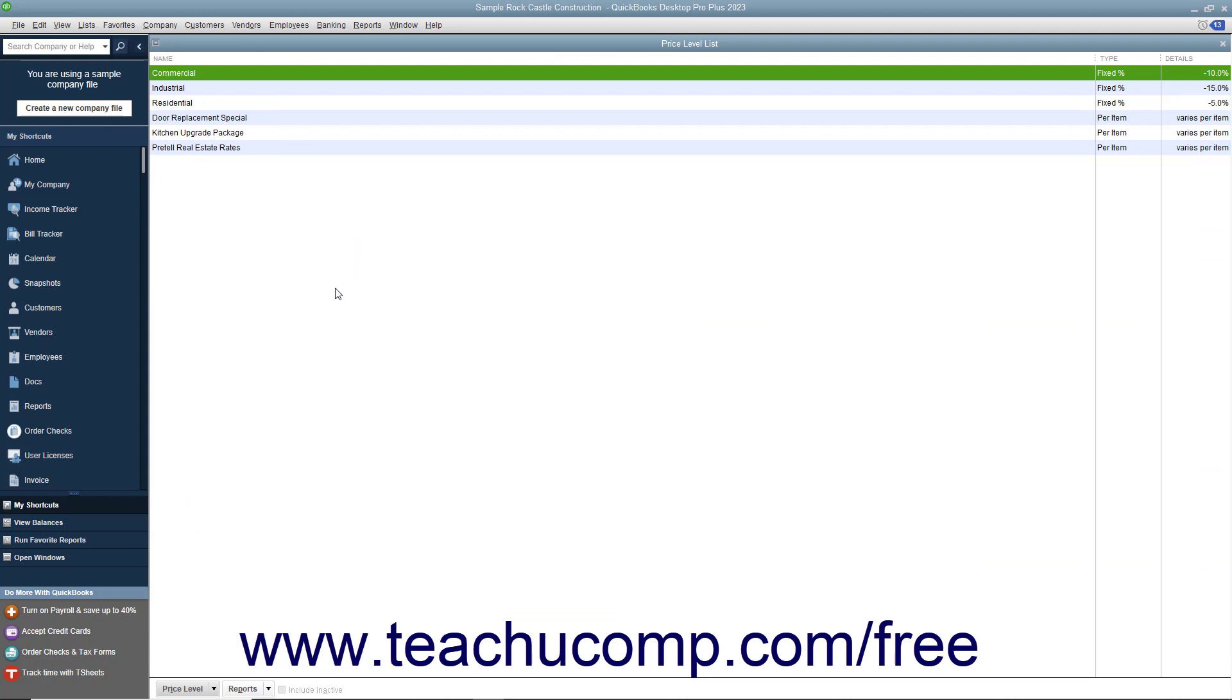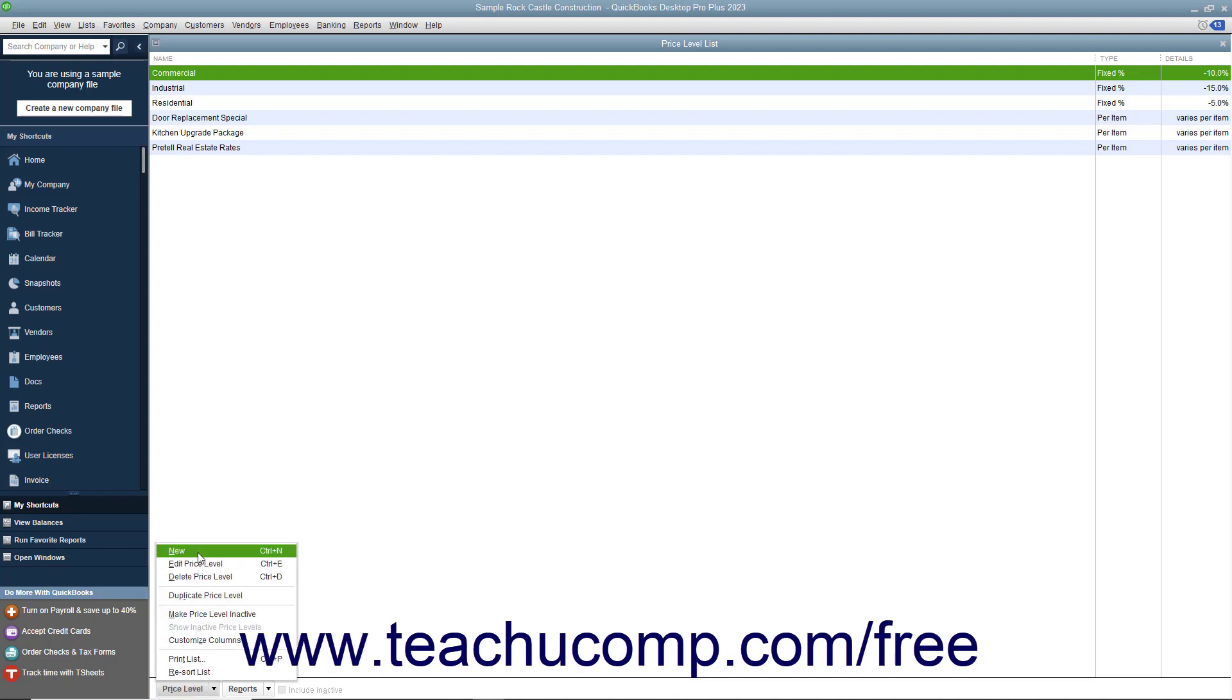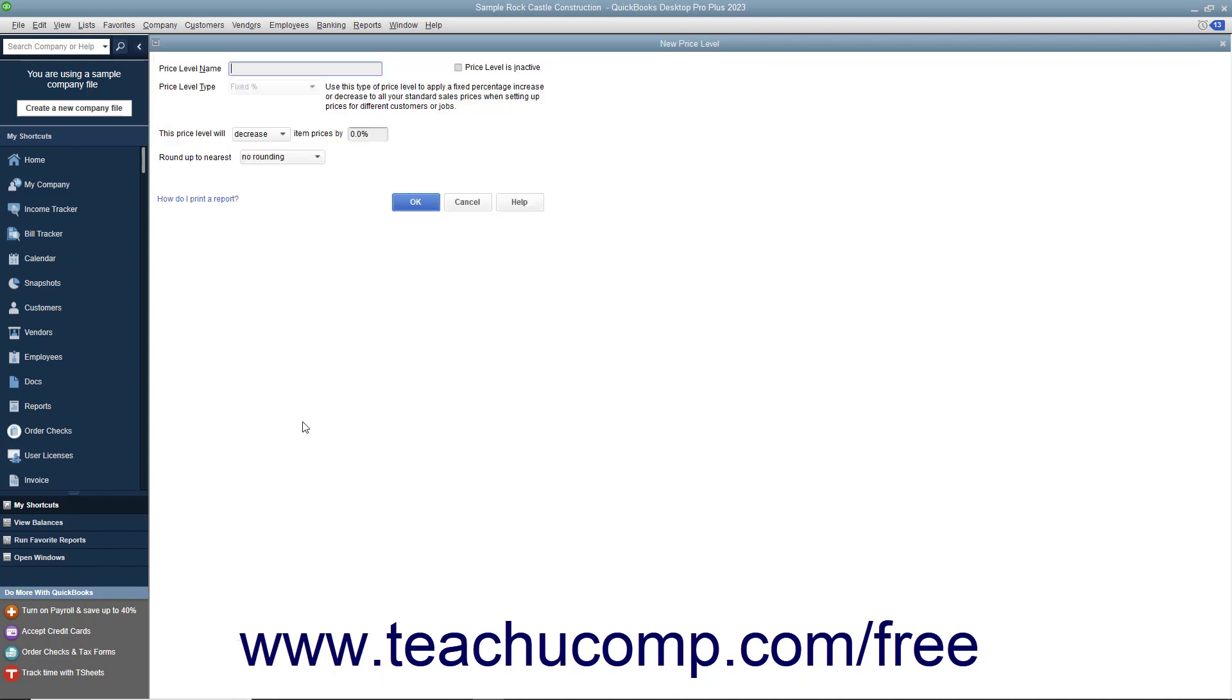To create a new price level, click the price level button in the lower left corner of the price level list window, and then select the new command from the pop-up menu that appears to open the new price level window where you enter the price level's information.